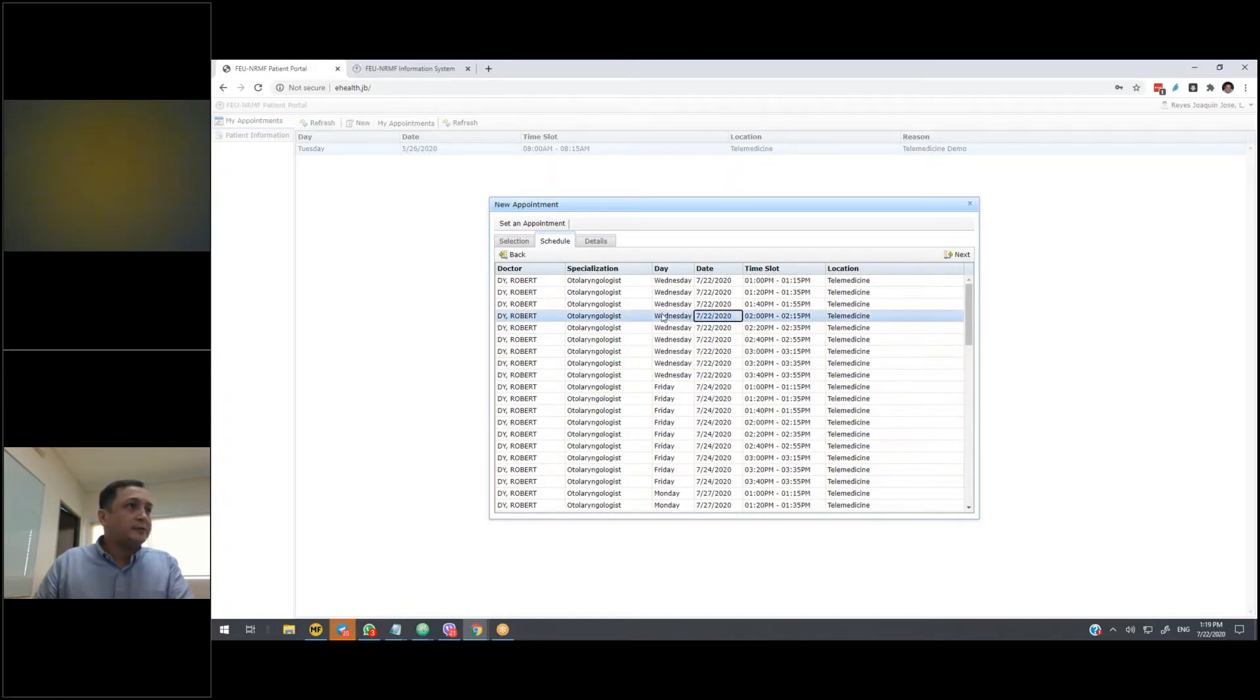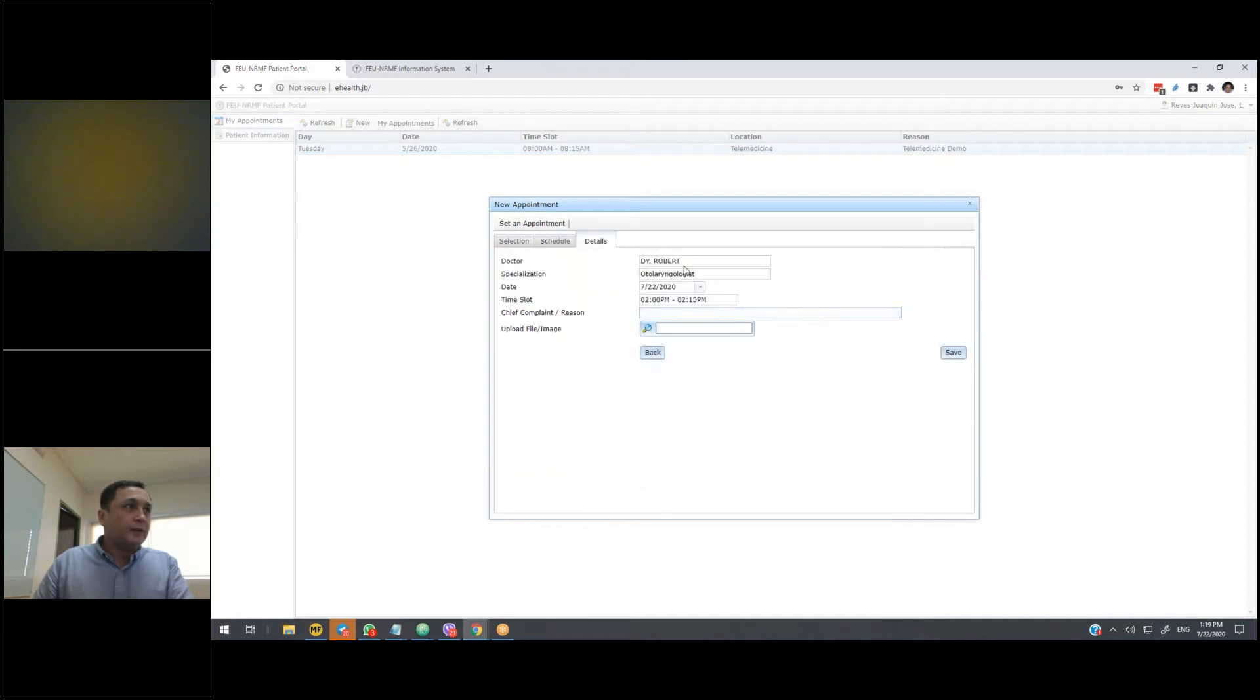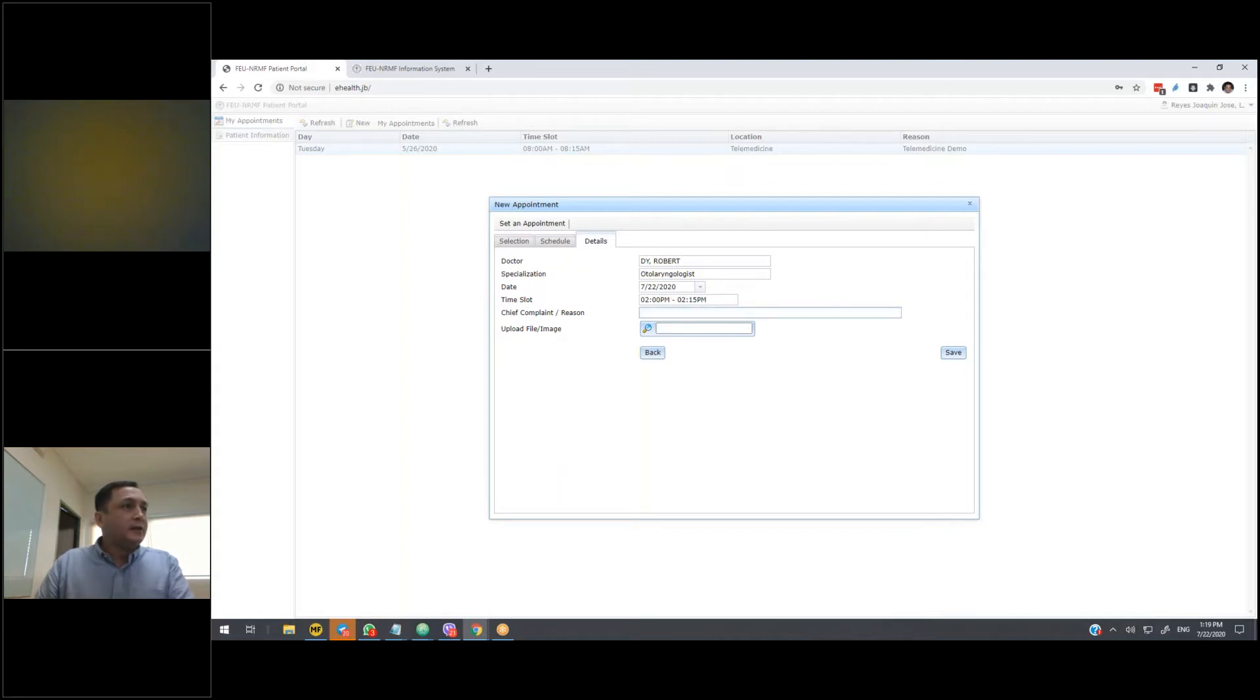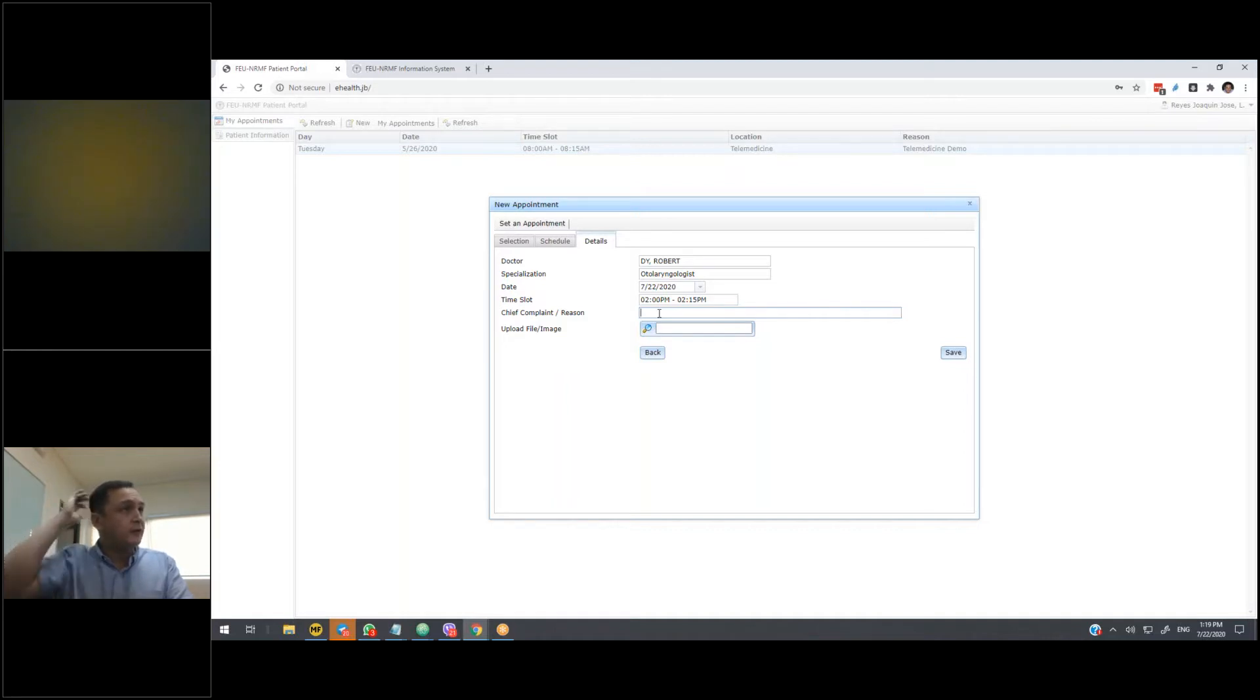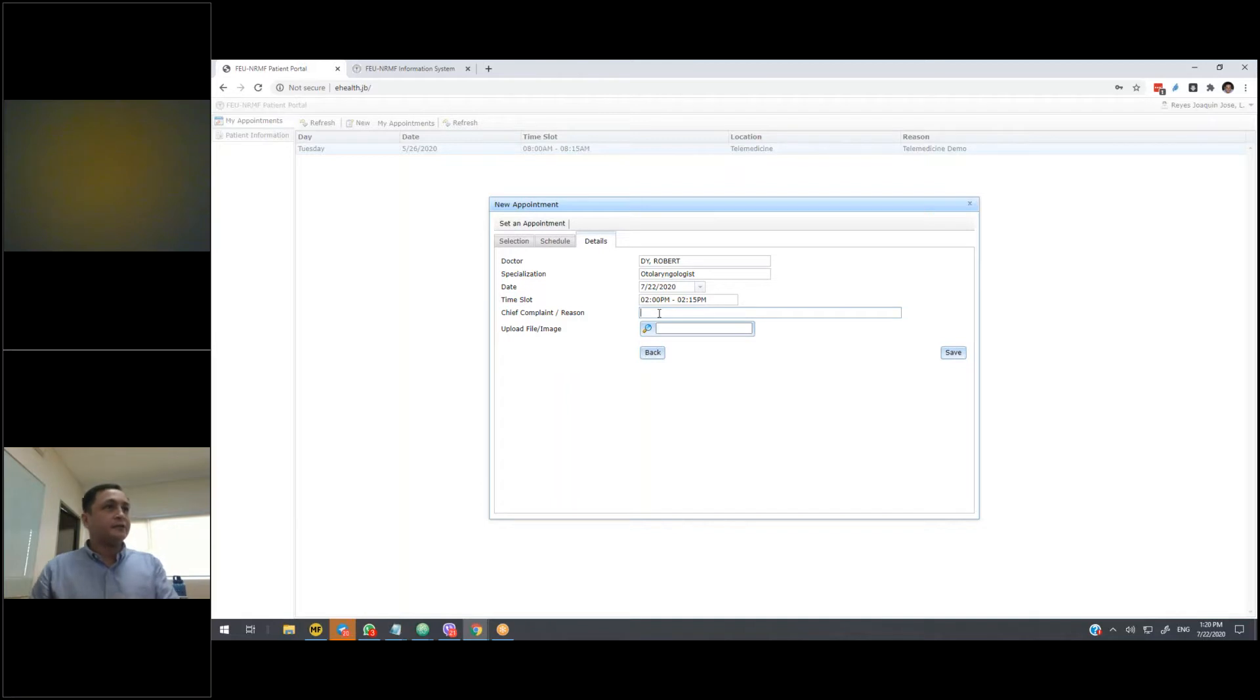So once we've selected a slot, just click on next. And the information we selected will be displayed. Now, as far as the patient is concerned, they need to indicate their chief complaint or the reason for the consultation. So this, they just type in.